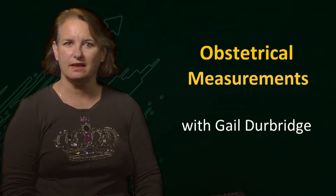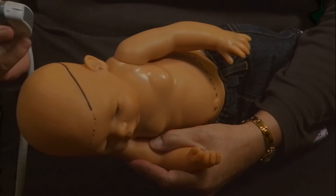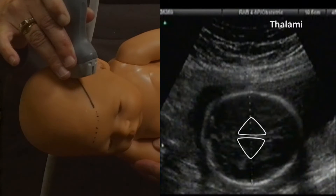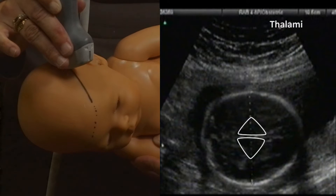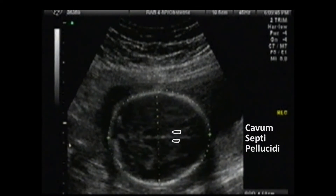Several measurements of the head are taken from an axial image at the level of the thalami and the cavum septi pellucidi. Using this doll as a model, the plane we are looking at is about here. From this image we can calculate the biparietal diameter, which is measured from the outer edge of the cranium nearest the transducer to the inner edge of the cranium furthest from the transducer. We can also measure the head circumference at this level by tracing around the bony outside edge all the way around the head.